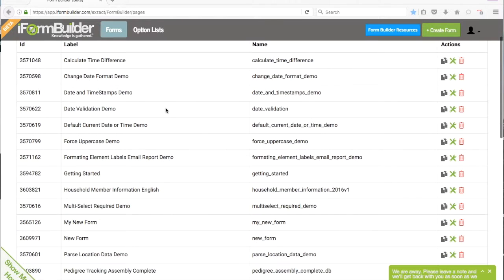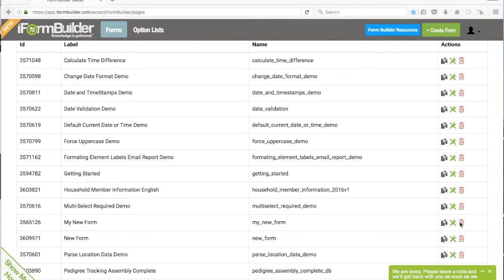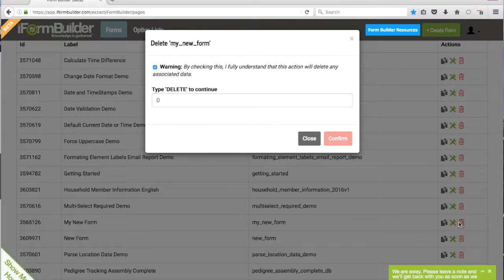We'll scroll down here and select My New Form. Then we'll want to come over here to the red trash can and select that.